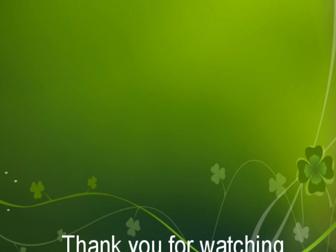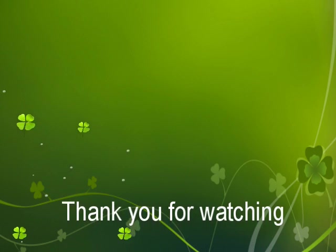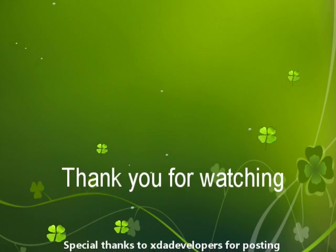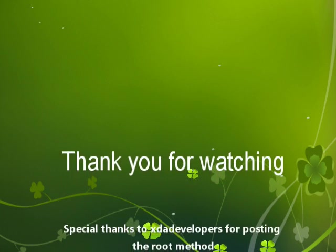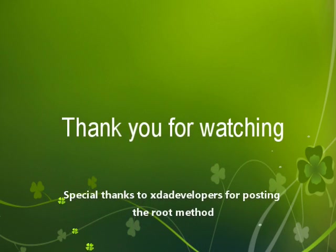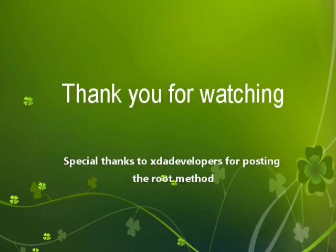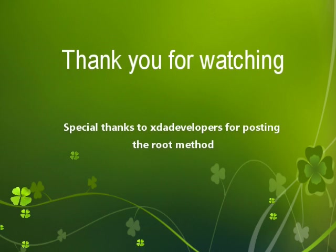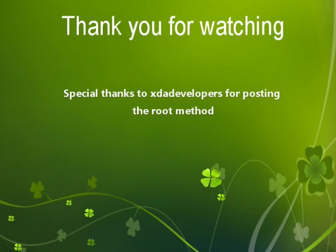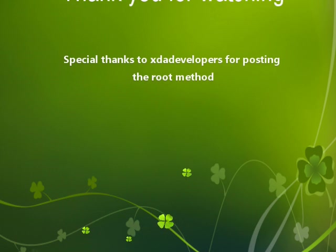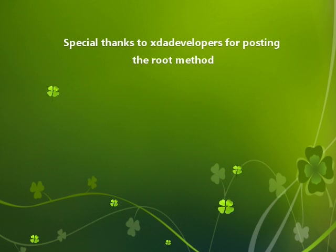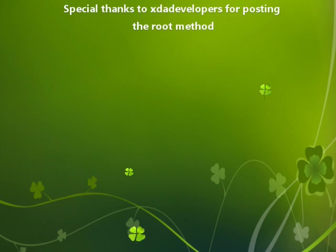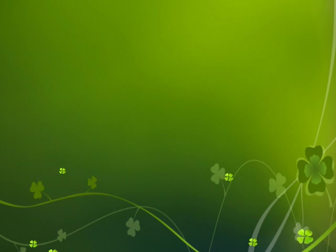Following this process should have successfully rooted your Samsung Galaxy S5, the unlocked version of AT&T SM900A. If you found this method and this video useful, please give it a thumbs up. You're more than welcome to subscribe for more of these kind of instructional videos. Thank you.